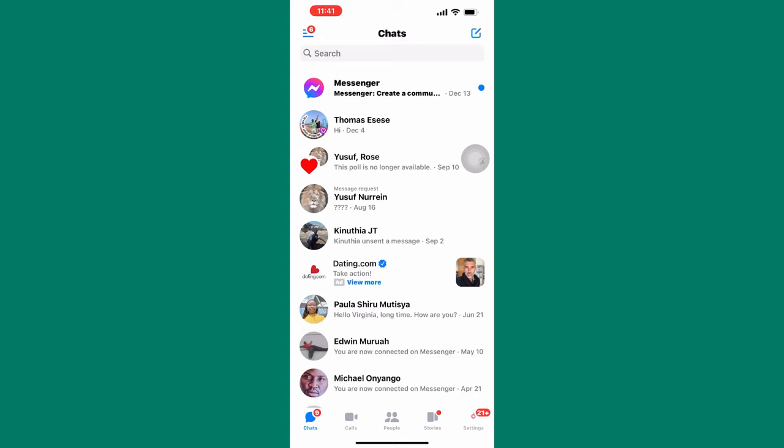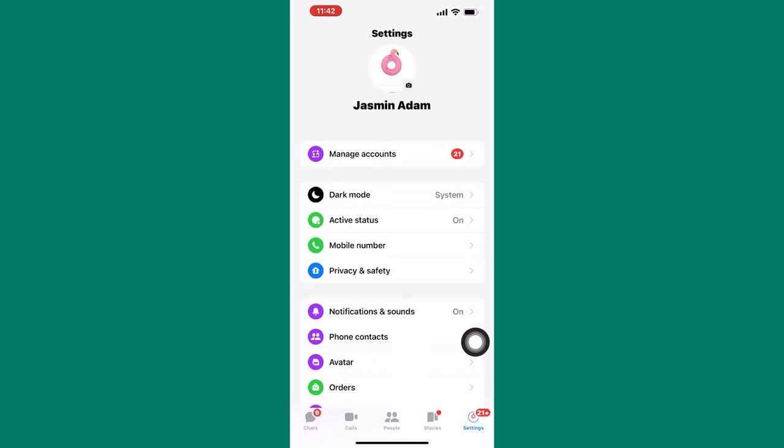We are now on the homepage of the Messenger app as you can see. After that, tap on the menu icon here below. This will take you to the menu section of the Messenger account. You will find several options and sections here that you can use to tweak and make changes to your account.